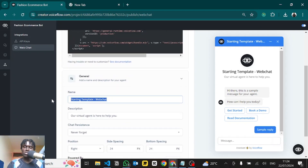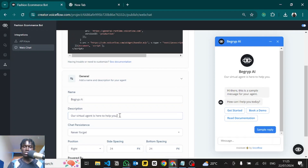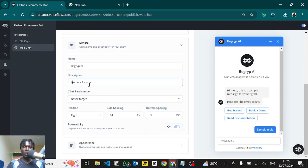First of all, you can change the name — so let's call this, for example, 'Big Grip AI'. You can give it whatever name you want; this will be the title of the chatbot. You can see it appear there in the preview. Then you can add a description as well.